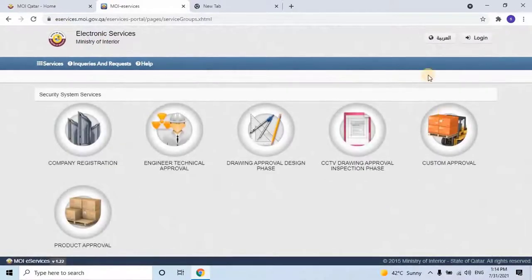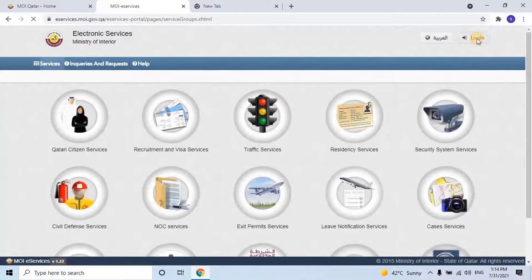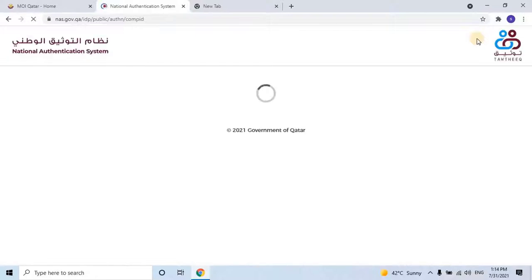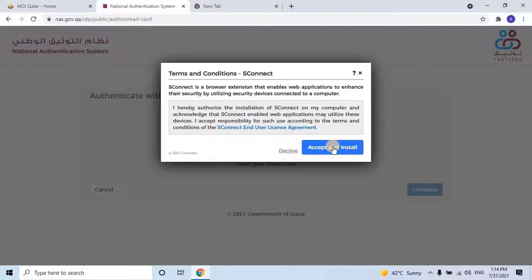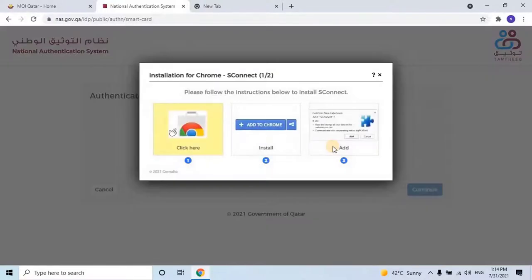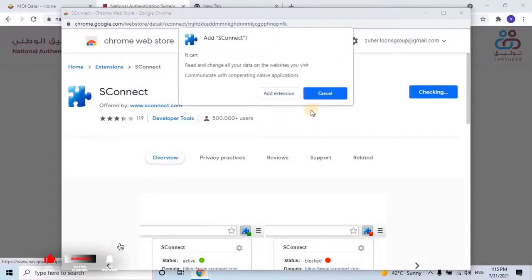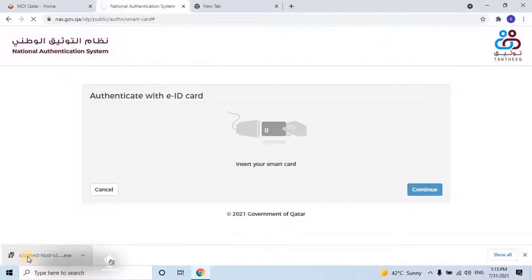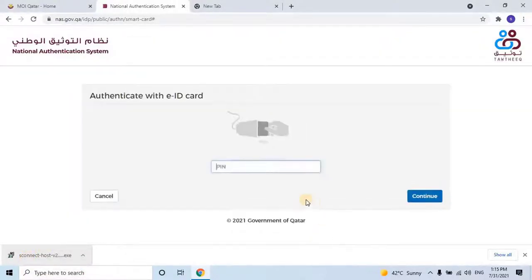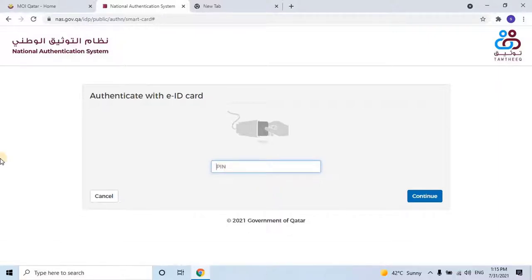Then select Security System Service. Log in to the website by clicking on the login button. Once clicked, it will redirect to the national authentication system. Here you have to authenticate with a smart card or EID card. Upon the first connection of the smart card, the user has to install the driver or Google Chrome extensions. To install it, click on Accept Terms and Conditions and follow the installation steps. Once installation is completed, the computer will be able to read the card. Enter the 4-digit PIN of the smart card.